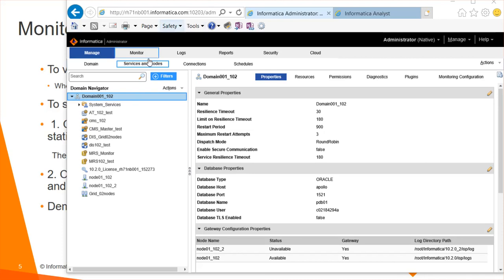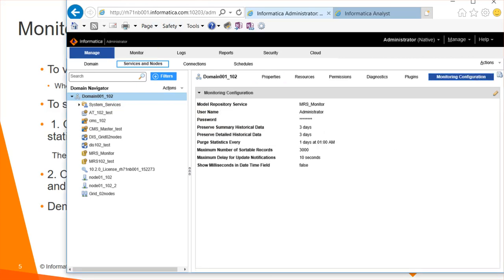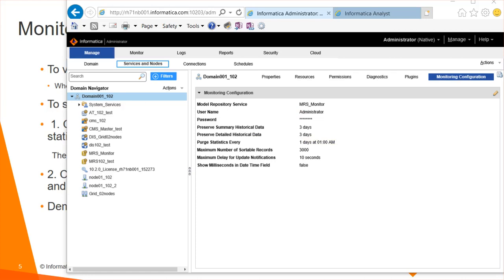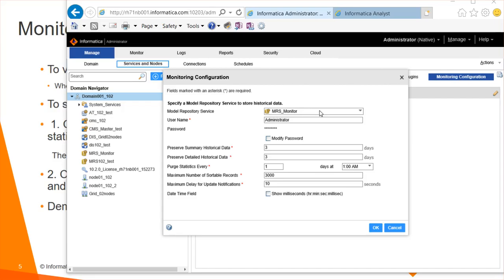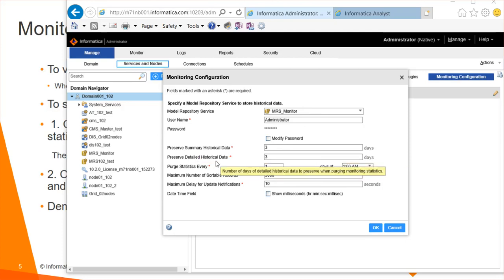Let's go on to the demo. To configure monitoring, log into the admin console, click on the domain, and then click on monitoring configurations. You get an option to choose the model repository service credentials and the number of preserved days for storing the statistics about jobs. You can click on Edit to select the model repository service where you want to store the monitoring statistics. You can provide credentials, update or reduce the number of preserved days for storing summary historical data and detailed historical data, and choose how frequently you want to post the statistics and at what time.